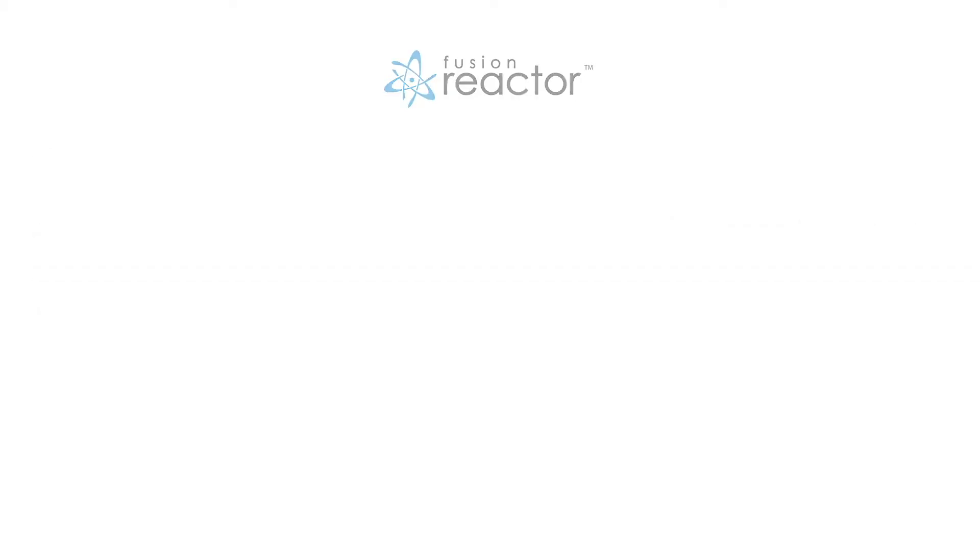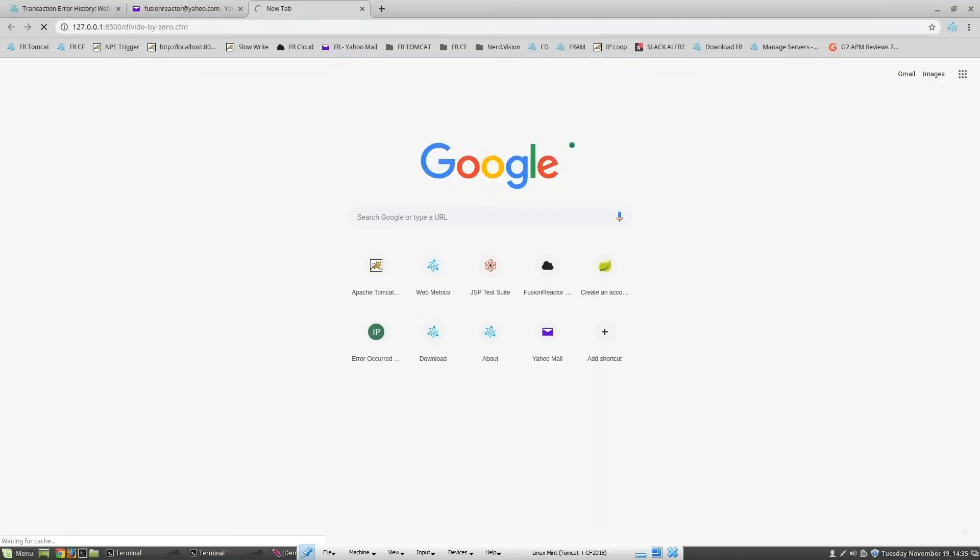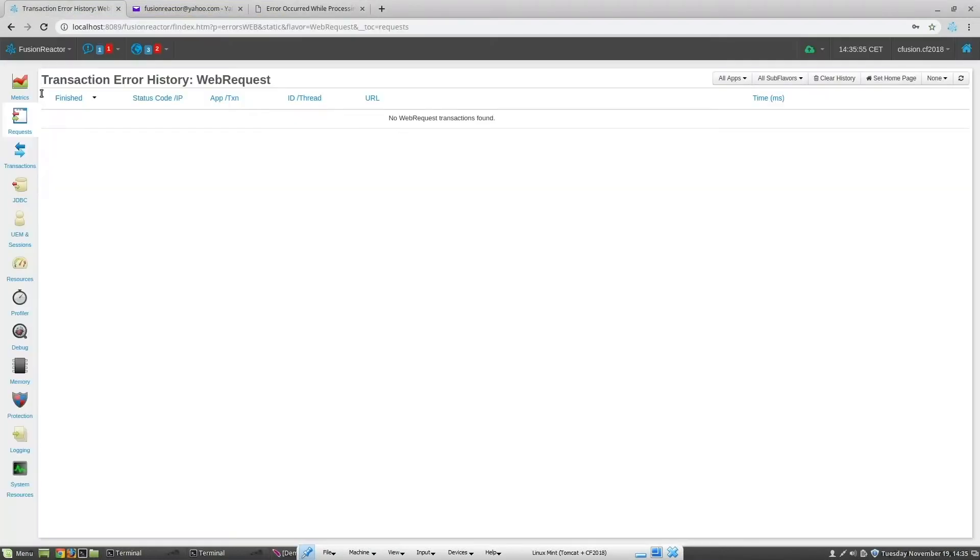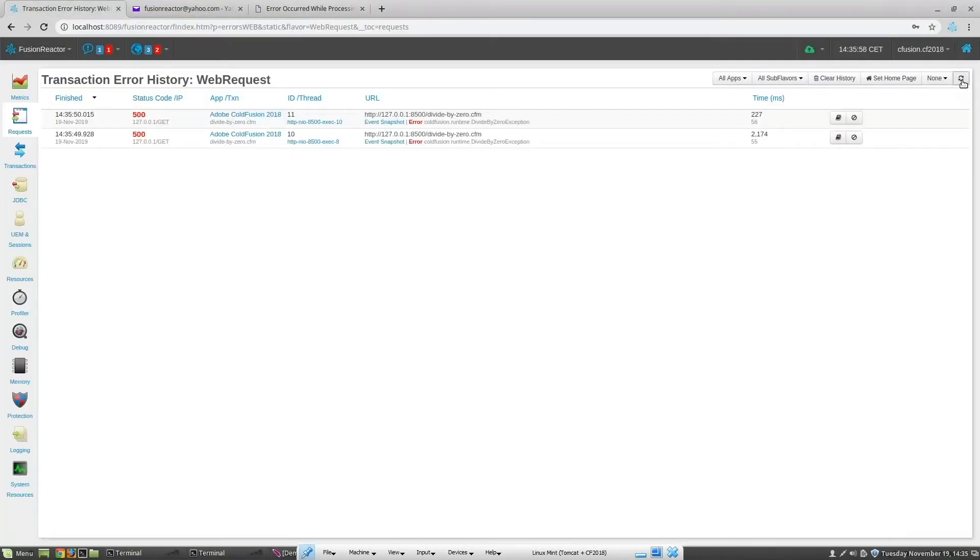So let's take a look at Fusion Reactor's debugger in action. In this example, we have a simple page that causes a divide by zero exception. Once run, we go into Fusion Reactor and we do a refresh here.